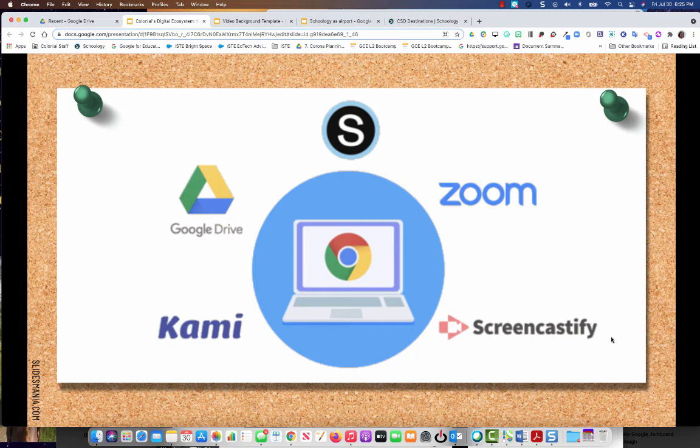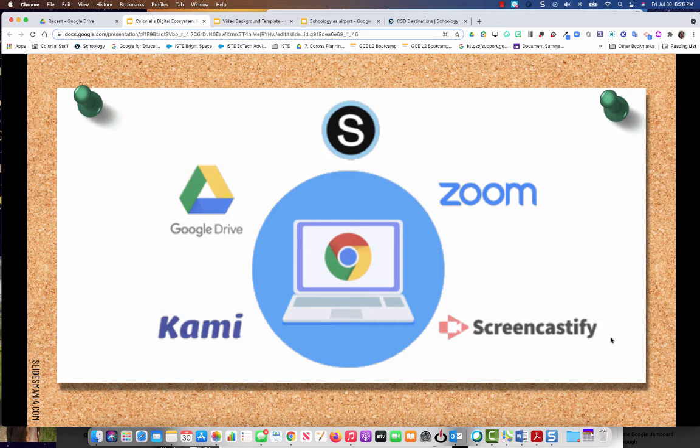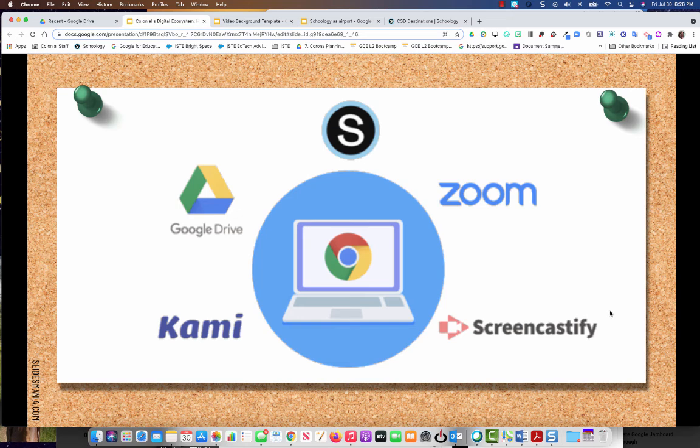Screencastify is a tool that you can use to make screencasts. The video that you're watching right now is a screencast. These are super helpful when you are reaching out to any of your students or families over email because they can see exactly what you're talking about. But you'll find that making screencasts is super easy and quick when you use Screencastify.